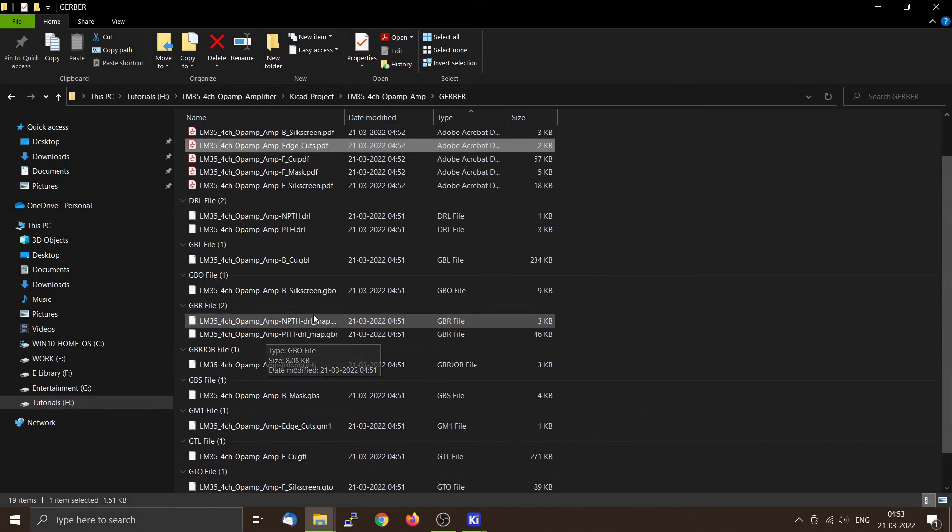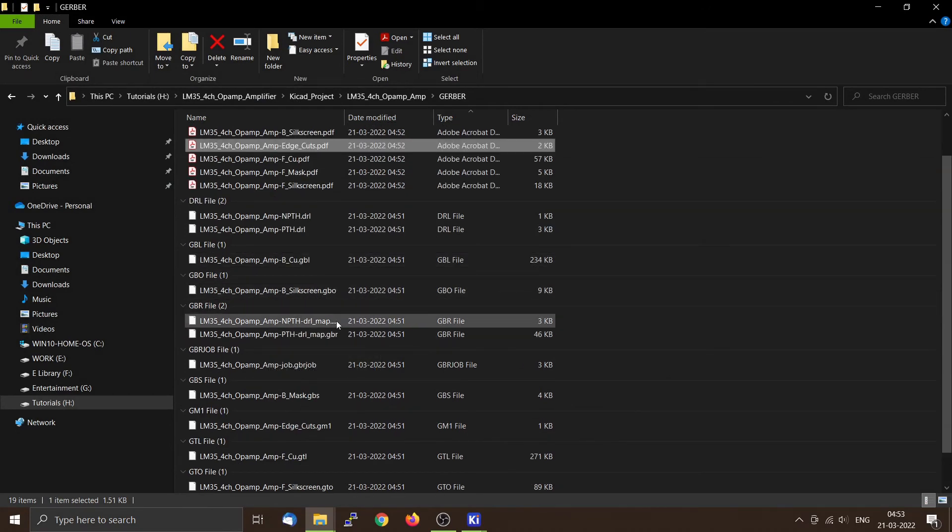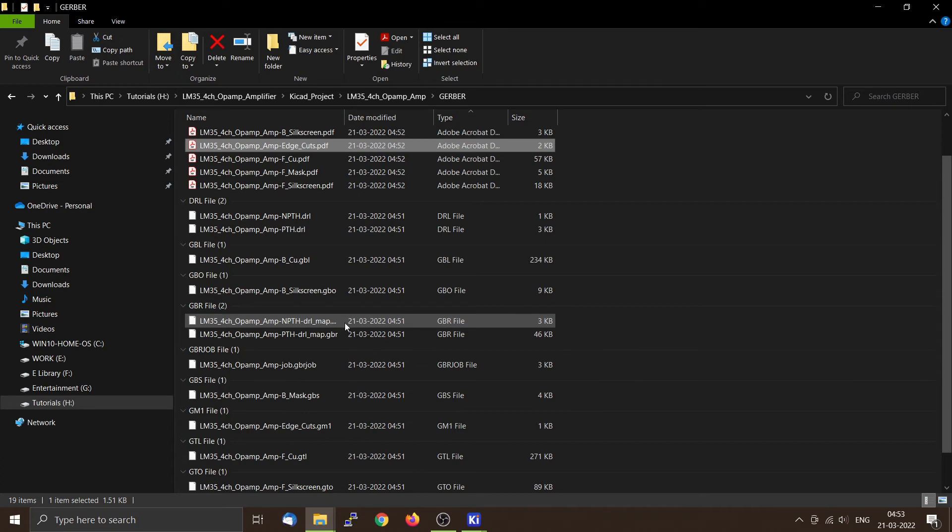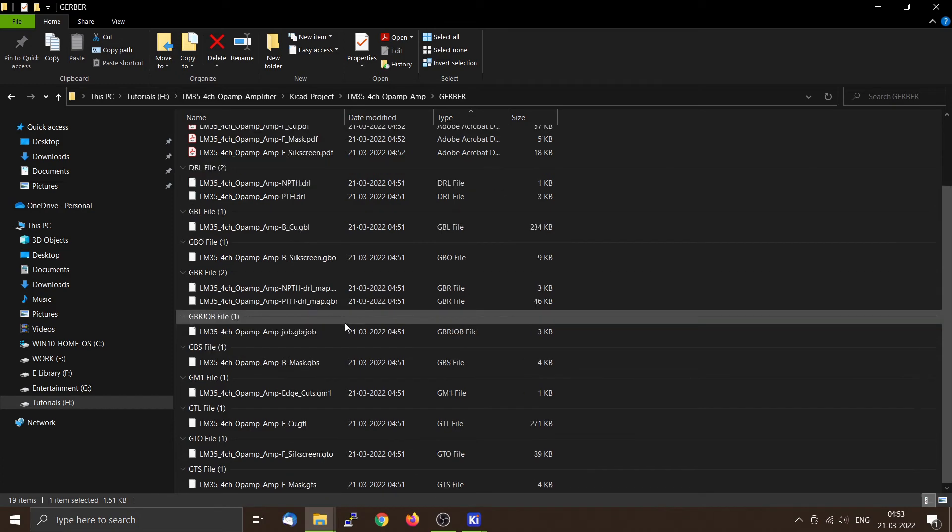Now the files like .gbo all these things are the Gerber files which you have to send to your manufacturer.